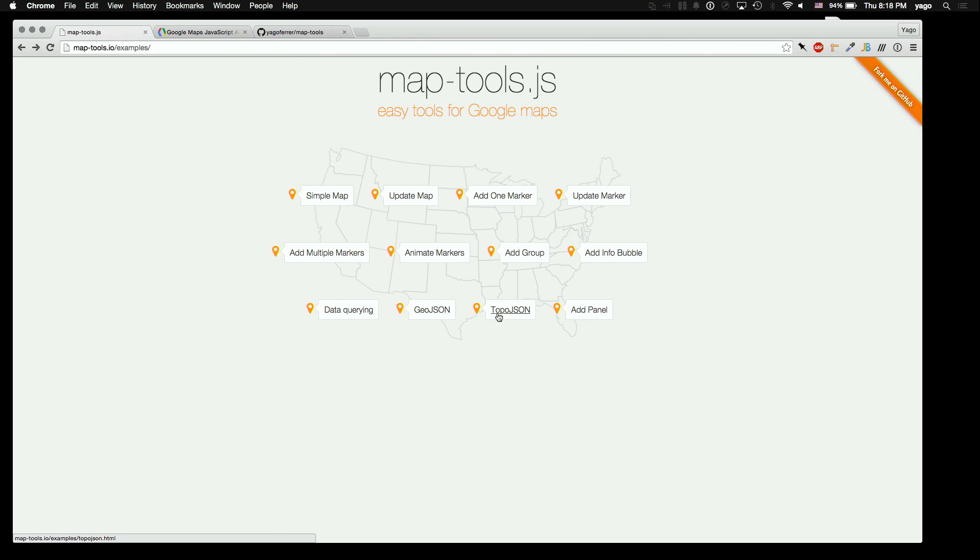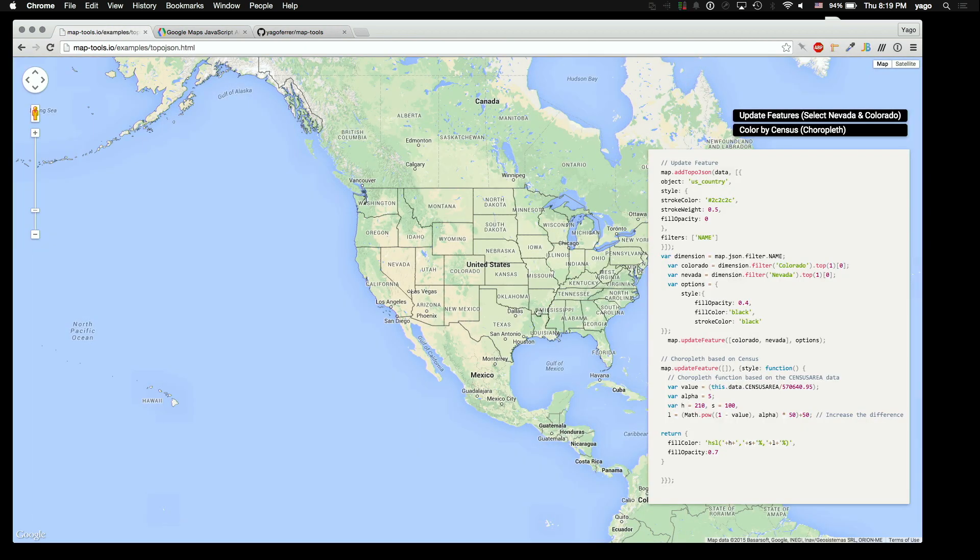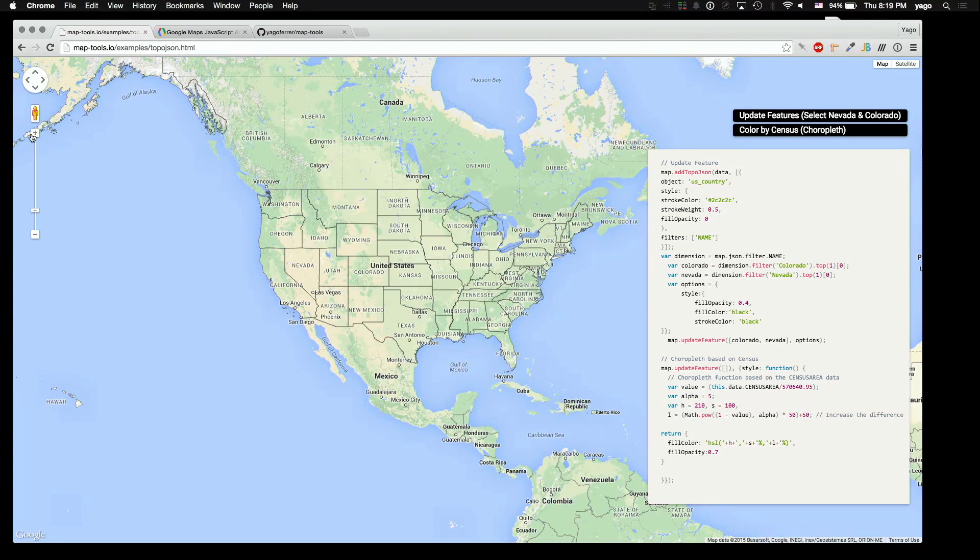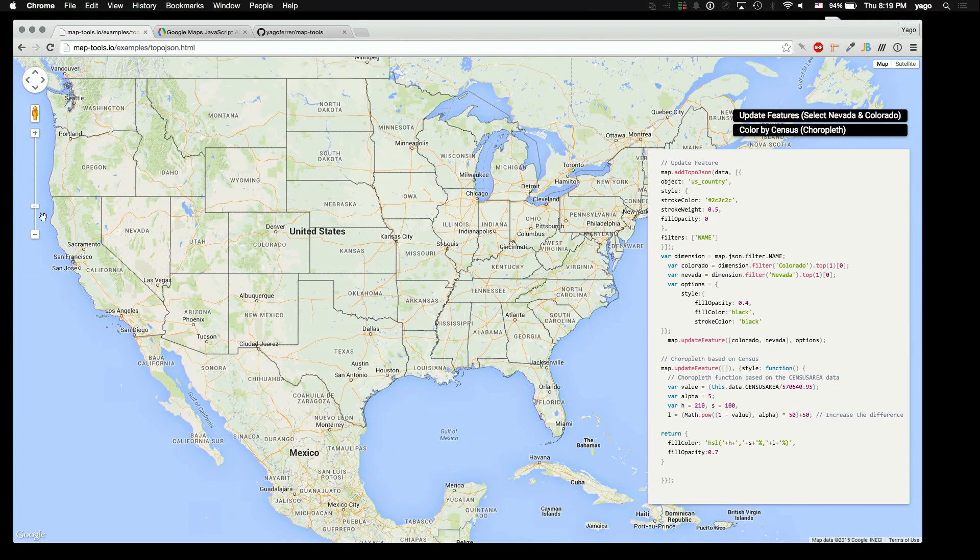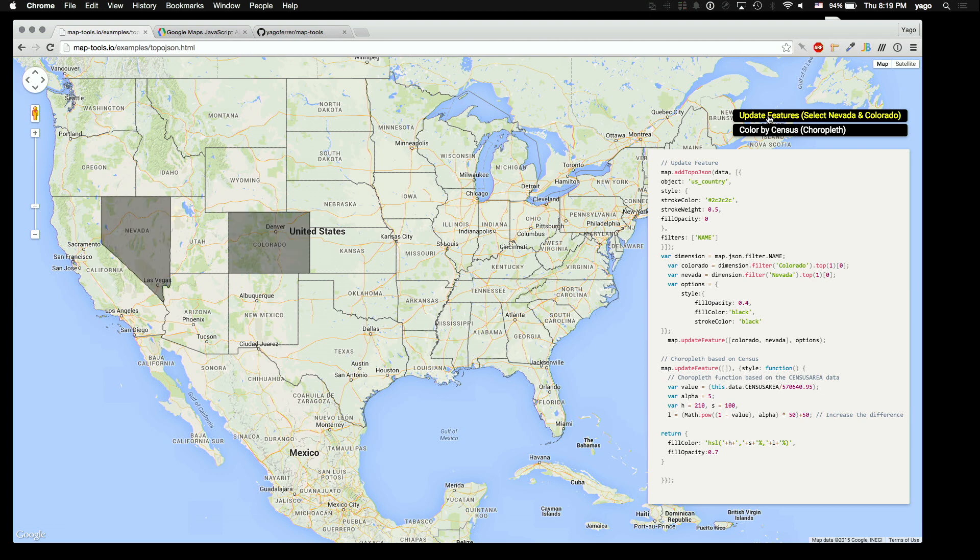It also works with GeoJSON and TopoJSON. In this case, I have the United States, all the states. And for example, if I want to go and update a feature, I have this method called updateFeature. Right now I'm just querying what features I want to update. One is Colorado, and the other one is Nevada. So you can just click here, and there we go, it will update the features.